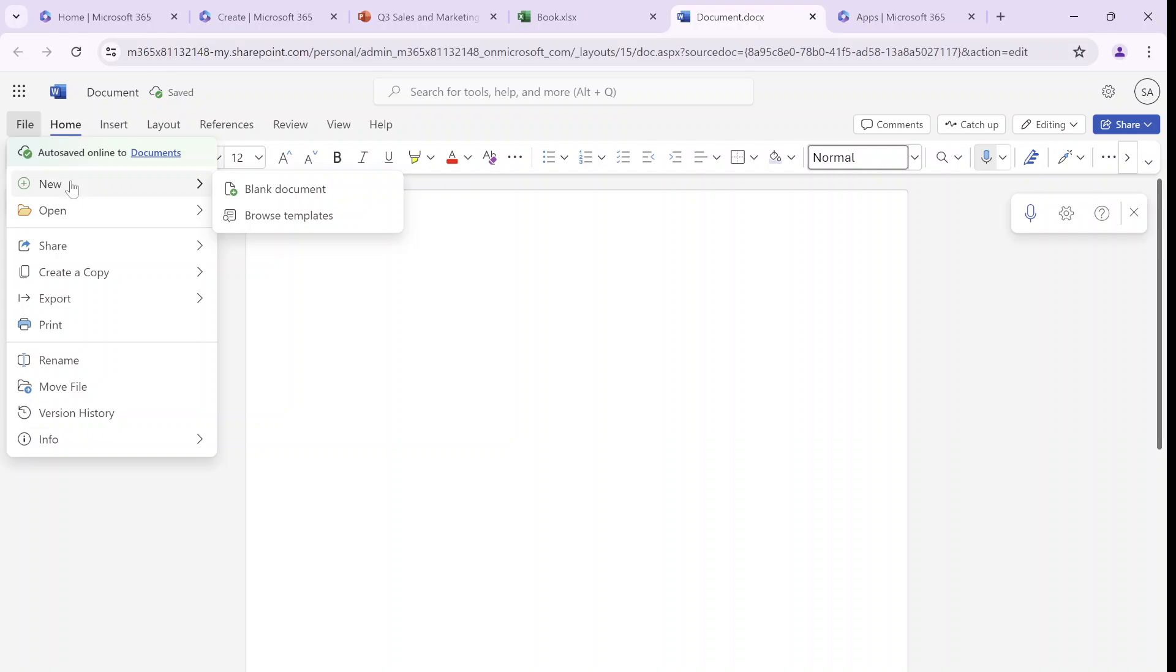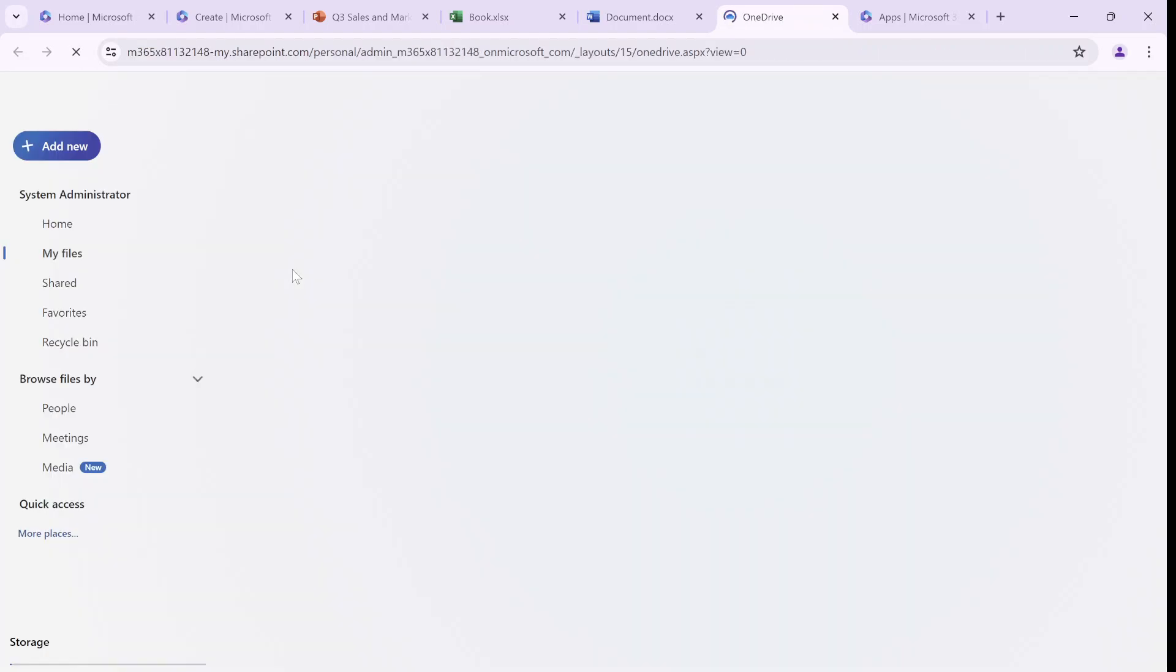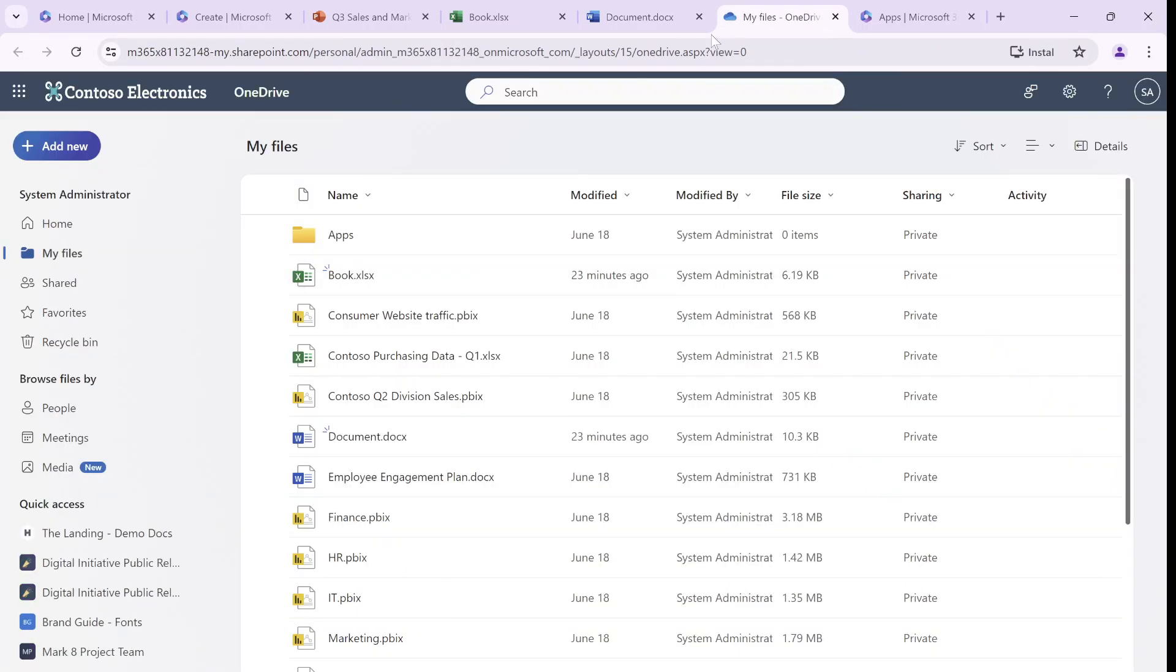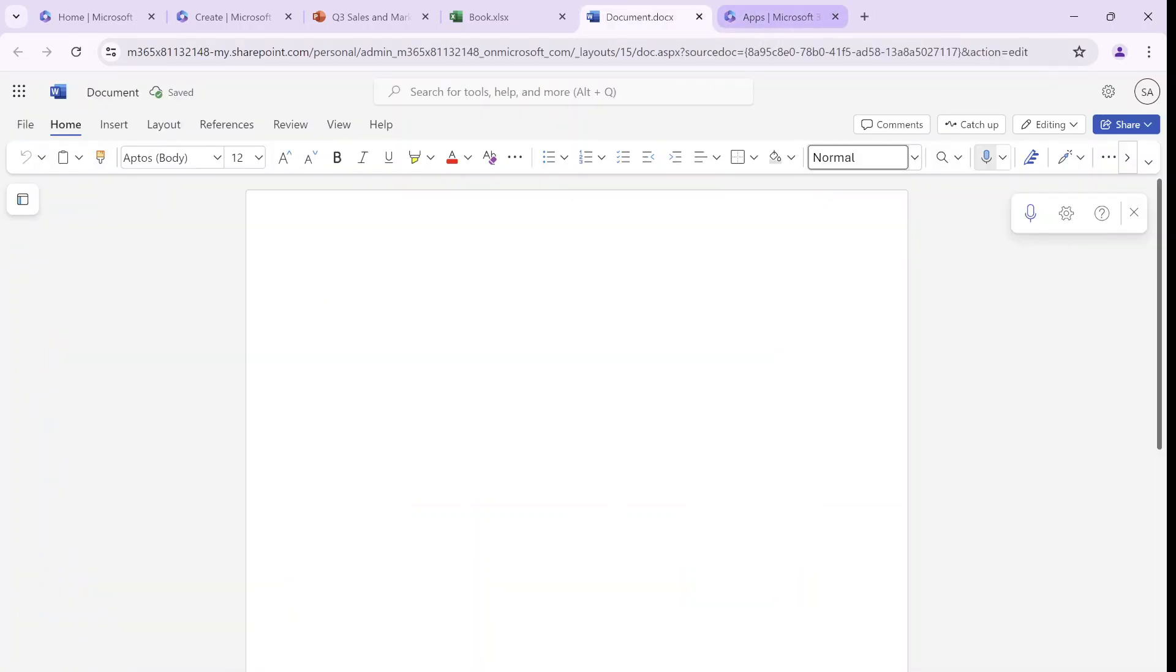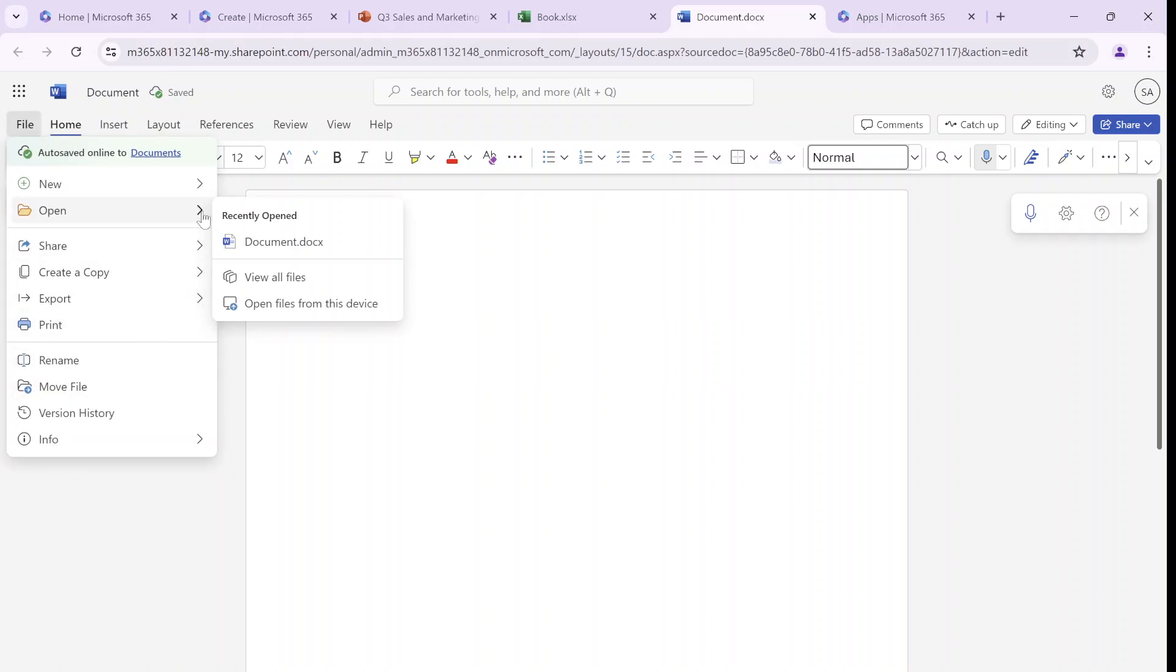So for the first option, New, I can either create a new document or browse for a template. Second of all, in Open, I can open something from a recent file which was opened. I can view all files, which that is a bit strange, let's see what happens. So it's searching all of the files on my OneDrive, and probably if I was in SharePoint, it would open all files in SharePoint.